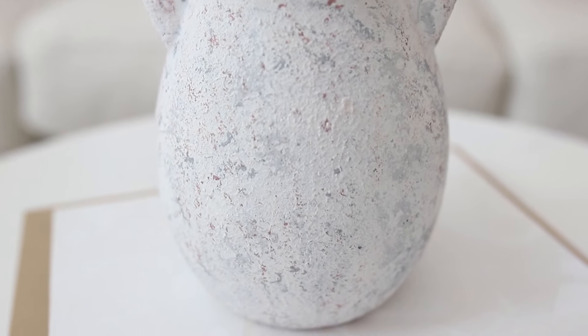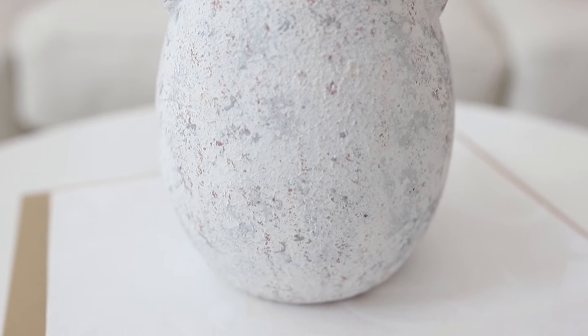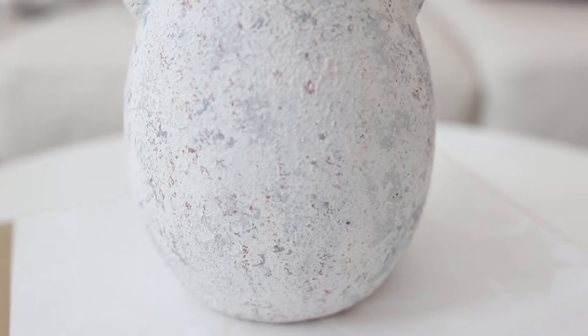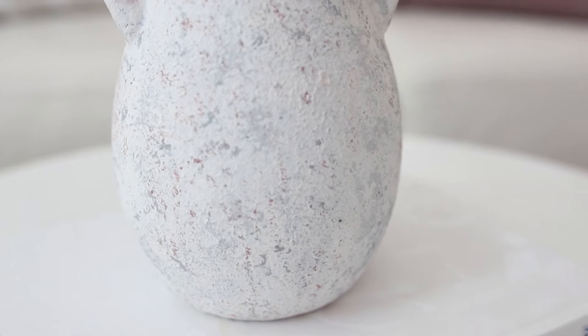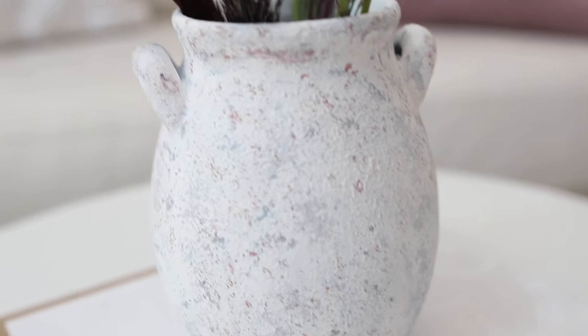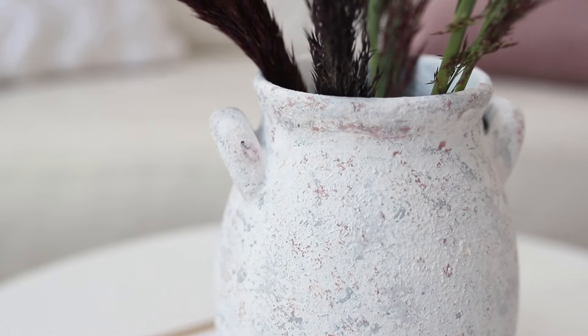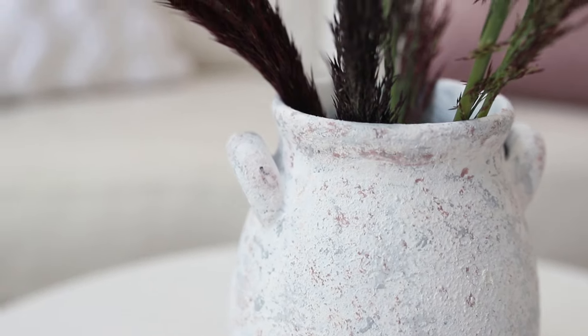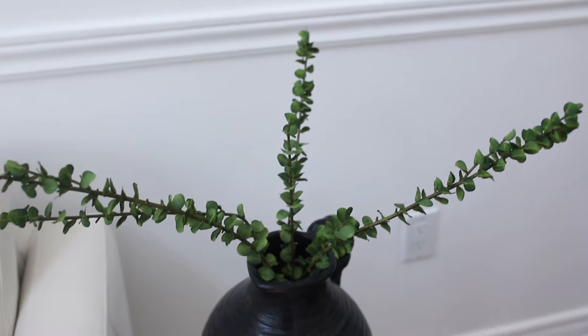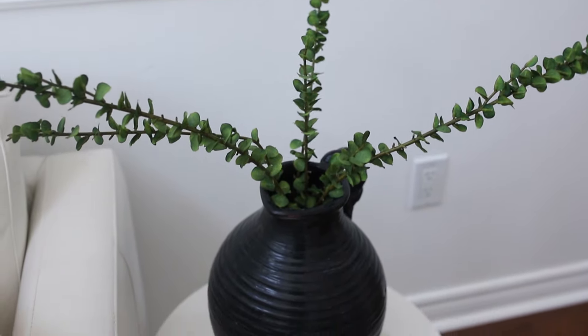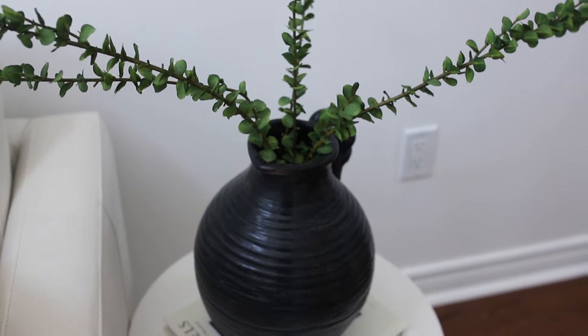And there you have it guys, two absolutely gorgeous vases using very simple products around my home and two thrifted vases.